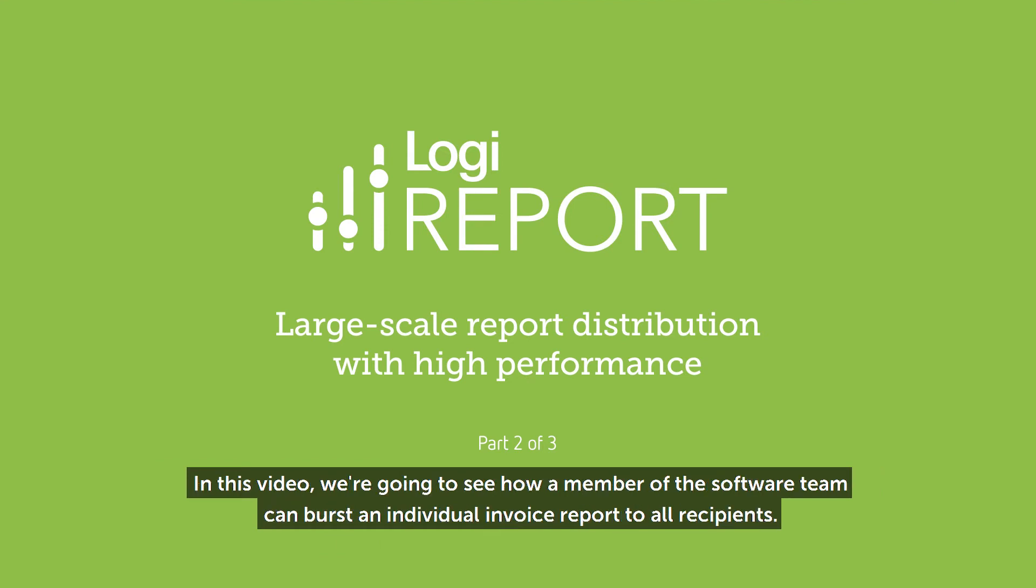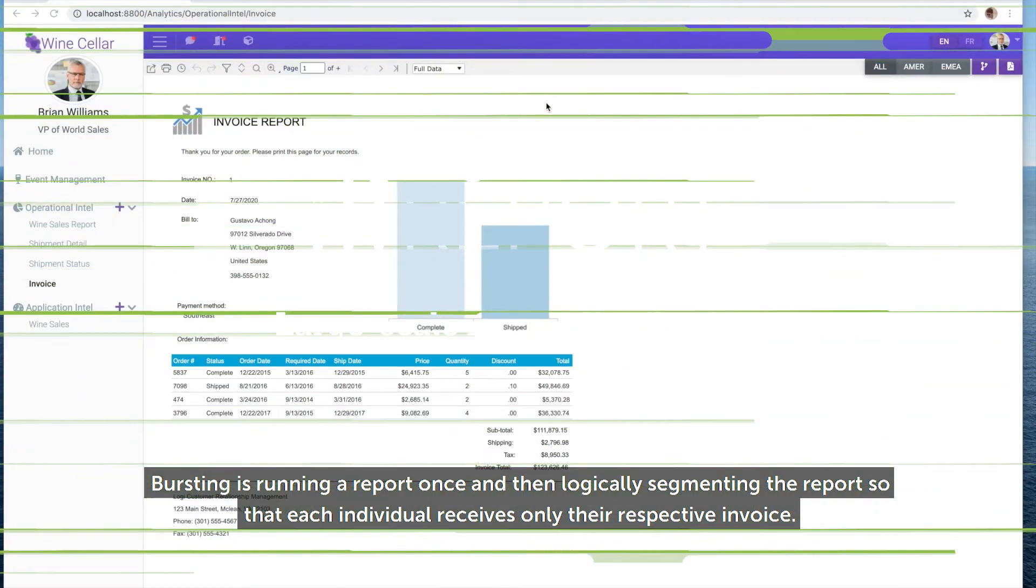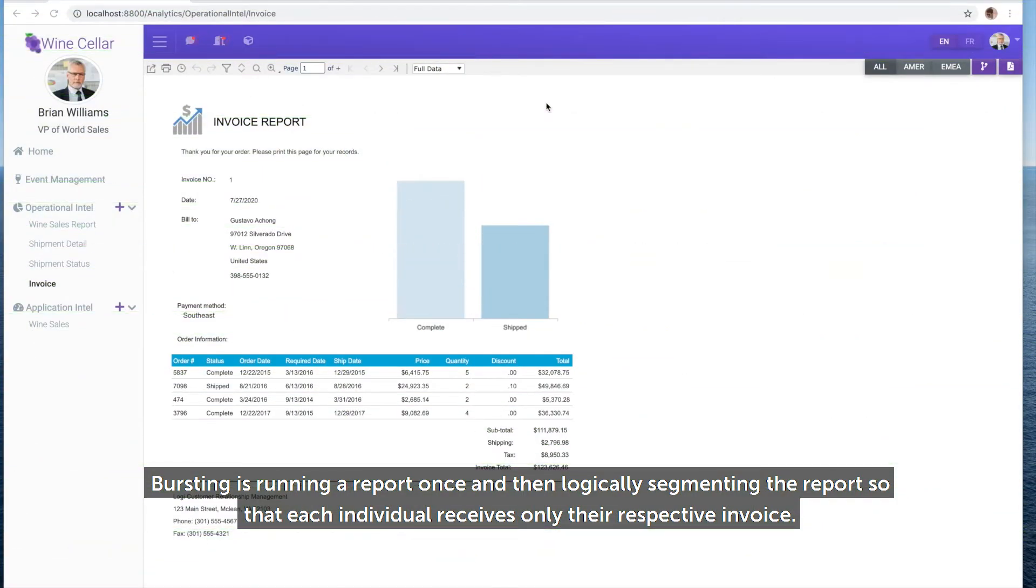In this video, we're going to see how a member of the software team can burst an individual invoice report to all recipients. Bursting is running a report once and then logically segmenting the report so that each individual receives only their respective invoice.